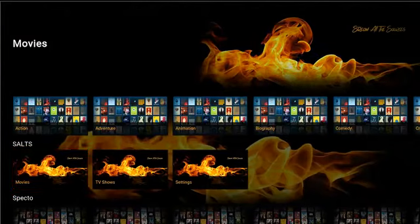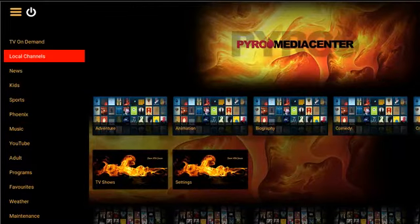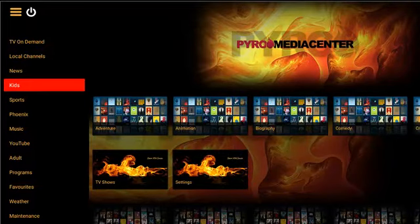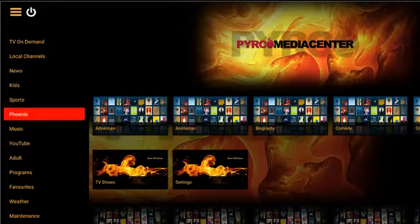Having all those features just gives you a more real experience as far as programming goes. We also have Phoenix, which I love — it has a lot of great content in it.